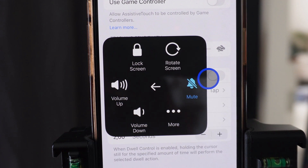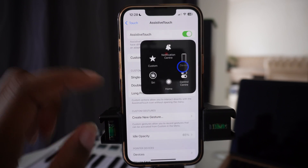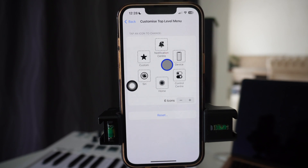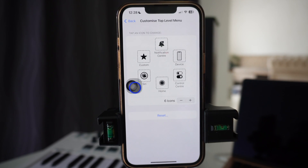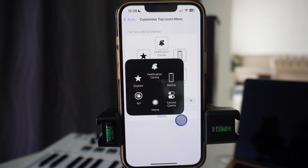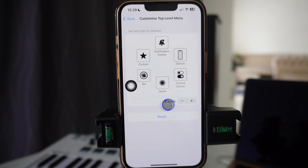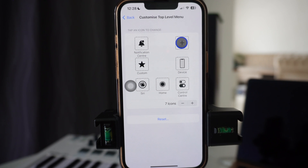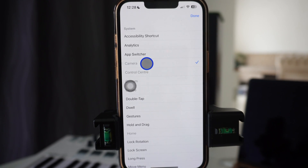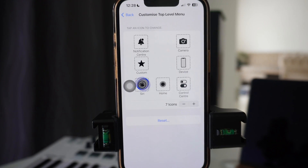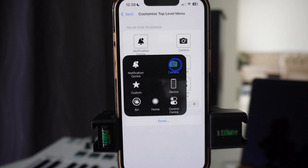This helps you do more without touching the buttons on the phone, just using the virtual assistance. If you want more options, come down to Customize Top Level Menu. These are the options showing when you press the button: Device, Custom, Notification Center, Siri, Home, Control Center. You can add another icon by pressing the plus button, and once you tap on it you can add anything you want — for example, add the Camera, press Done, and now you have access to it.